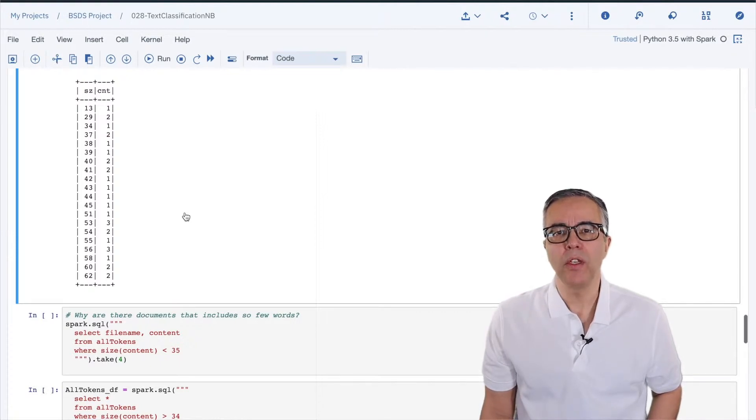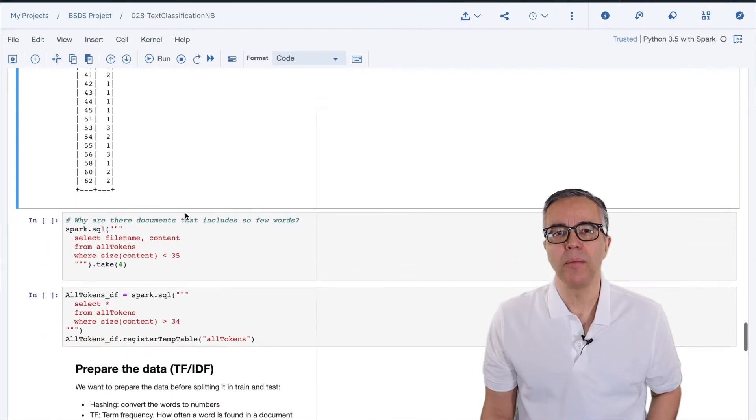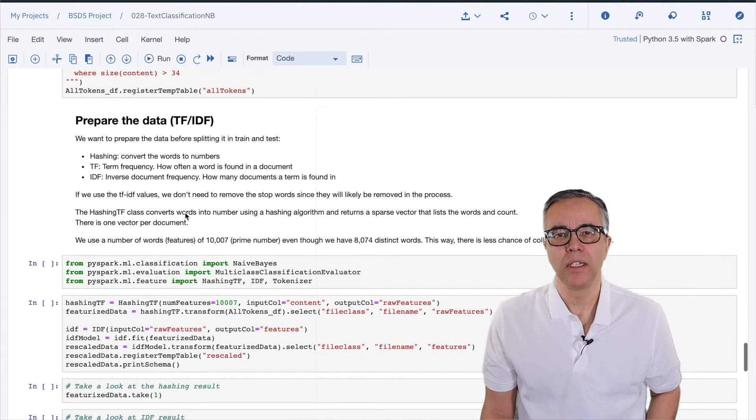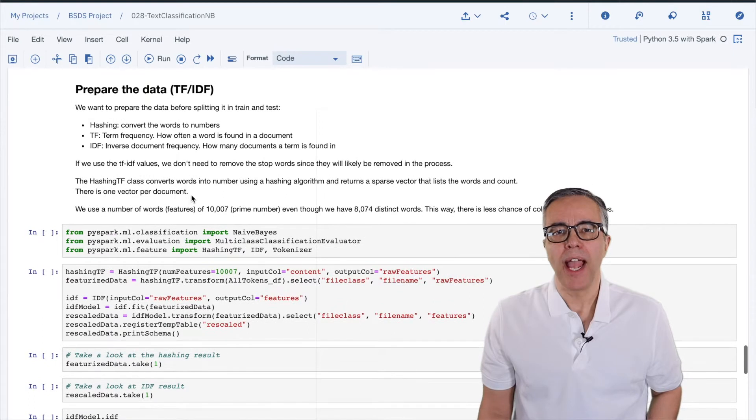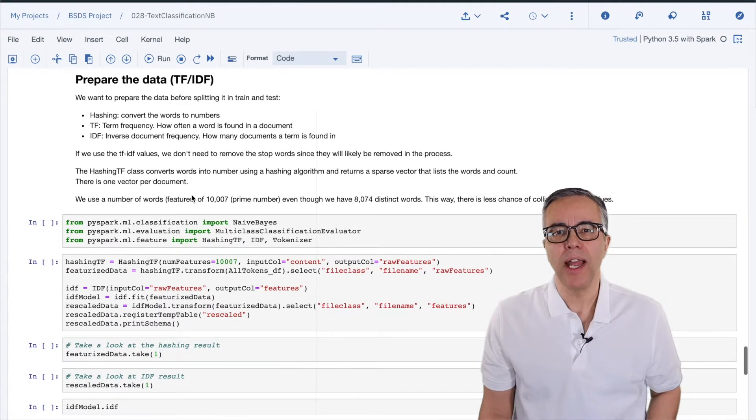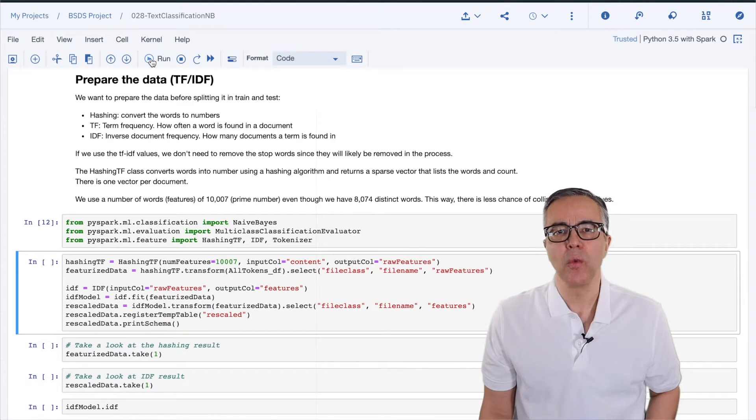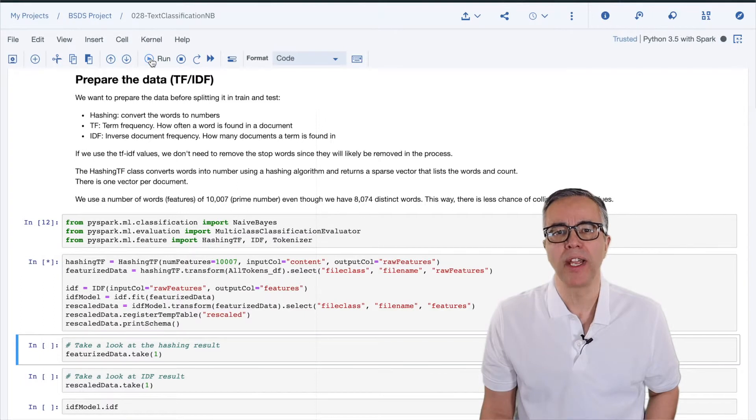Okay, we're ready to use TF-IDF that we talked about in video 27. SparkML comes with the HashingTF class that allows us to hash the word and return a term frequency sparse vector.